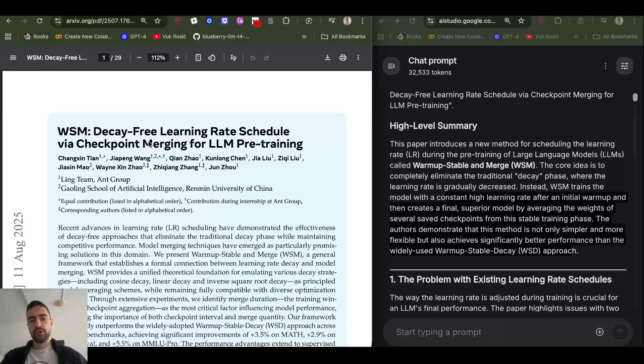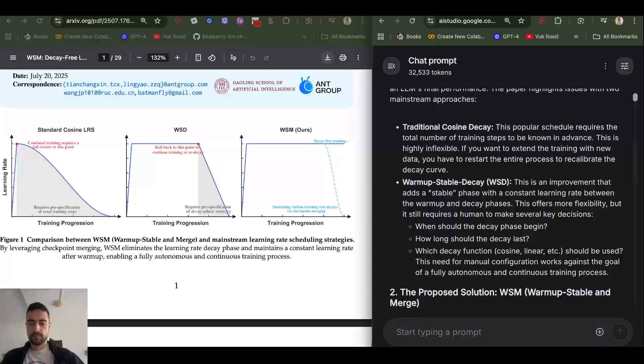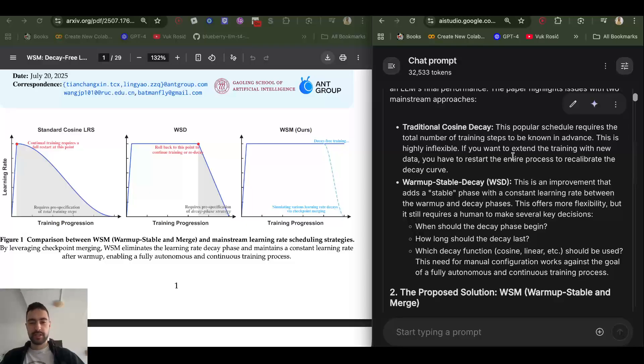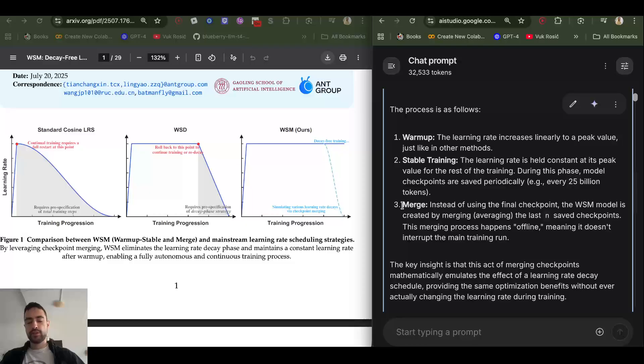This new paper from two months ago introduced a solution. We completely remove the decay phase, we don't decay at all. I forgot to say that in the decay phase it's also difficult to know which type of decay to use. You need to test a lot, try different ones.